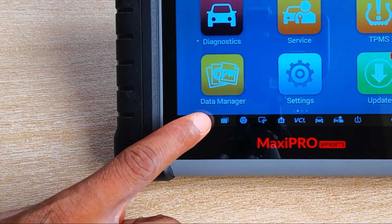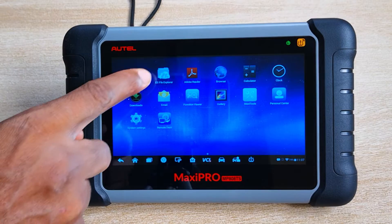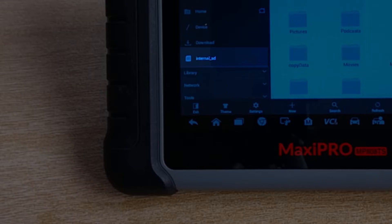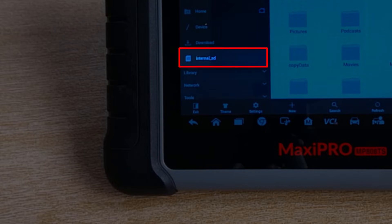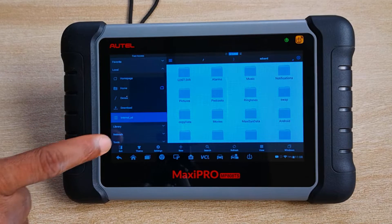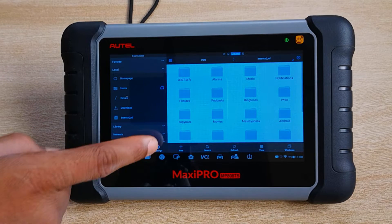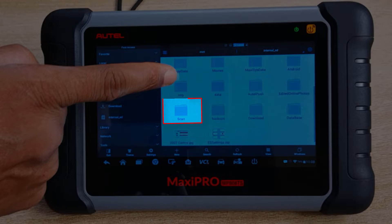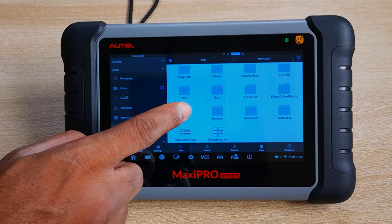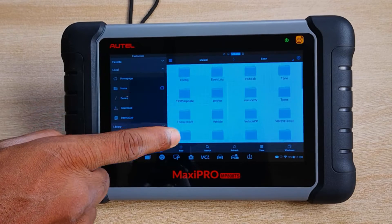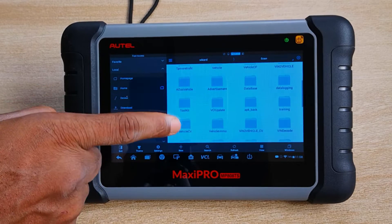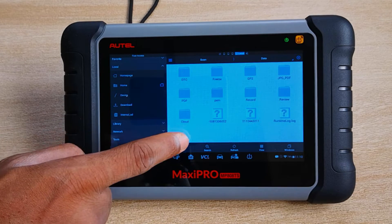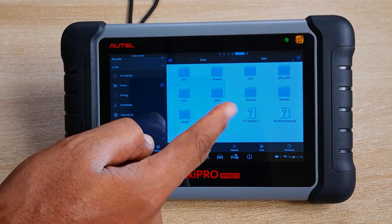To restore your files you just need to click on the home button and select ES File Explorer. On the left hand pane you can see that there's an internal SD tab. Click on that and then scroll down and locate the scan folder. The scan folder is the heart and soul of data on any Autel device and it contains vehicle updates, service function updates, history of scan reports and so on.